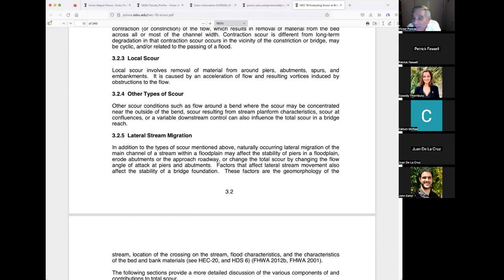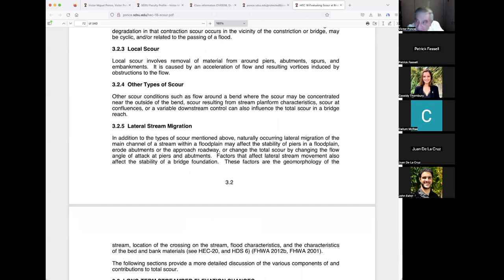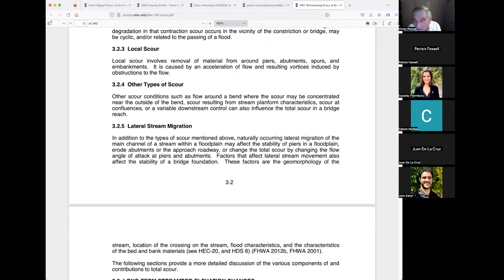Live bed scour occurs where there is transport of bed material from the upstream reach into the crossing. Live bed local scour is cyclic in nature — the scour hole that develops during the rising stage of a flood refills during the falling stage. That is recognized as true. Both conditions transport some sediment; the key distinction is that in clear water there's very little sediment, while in live bed there's a lot.